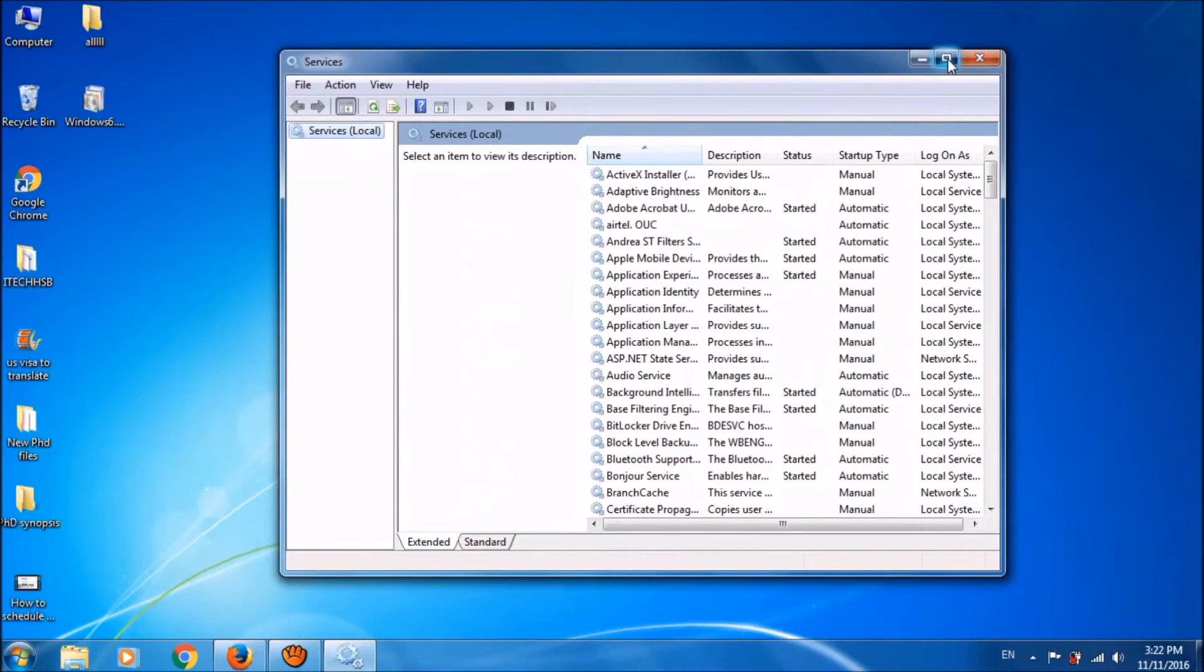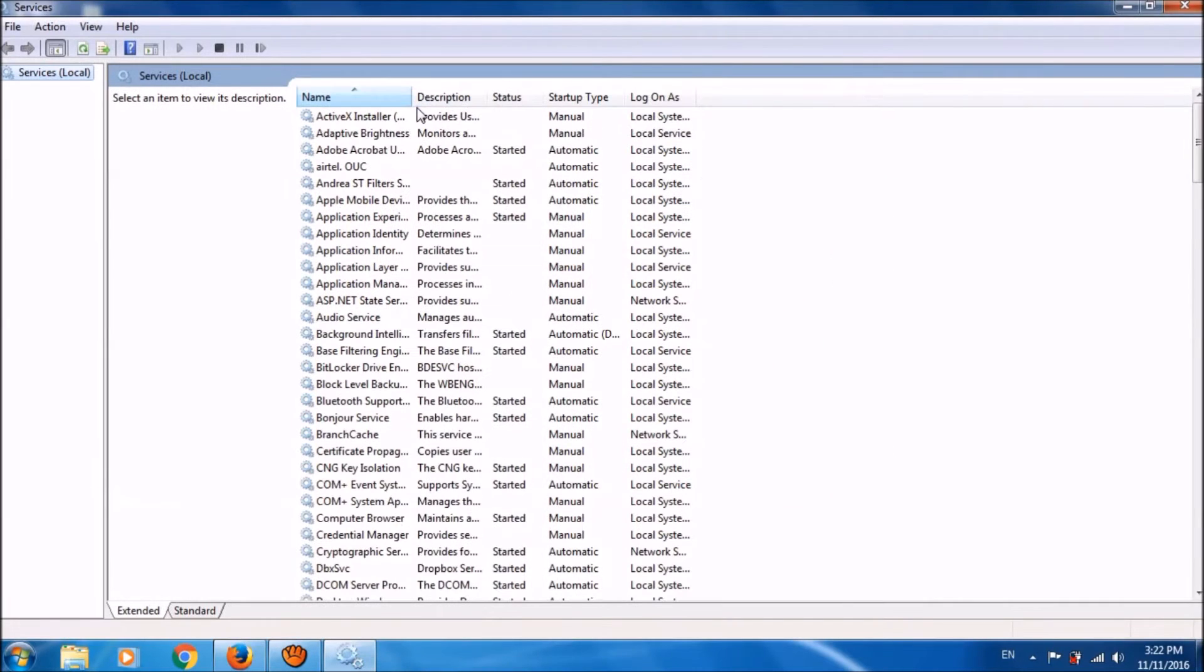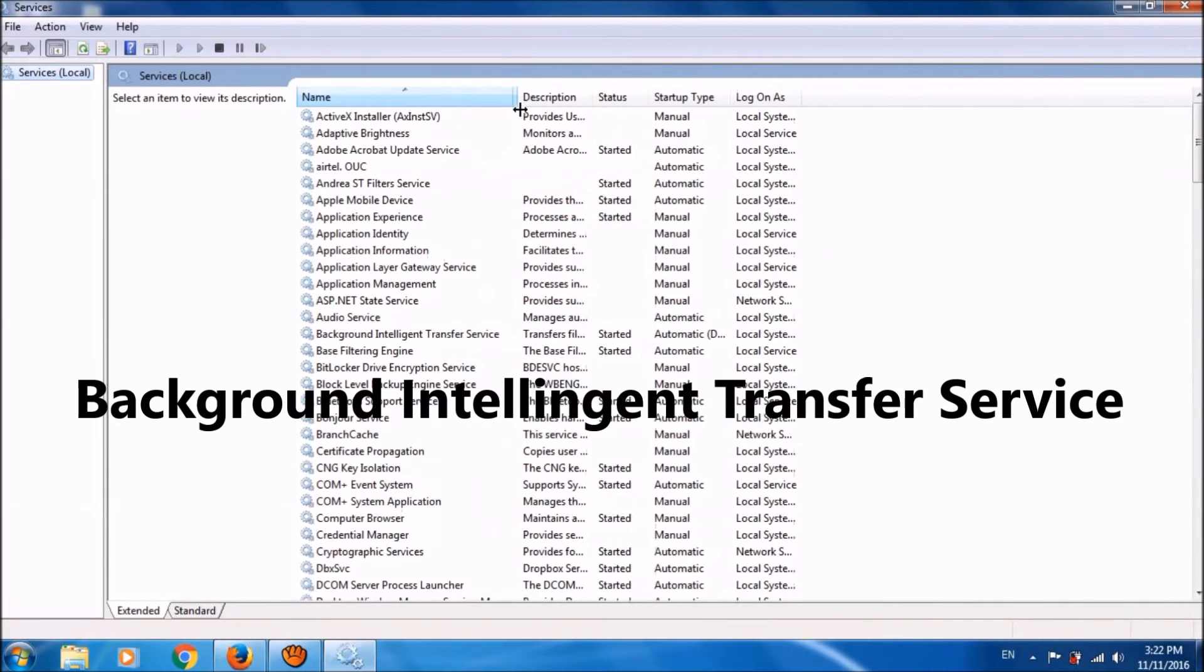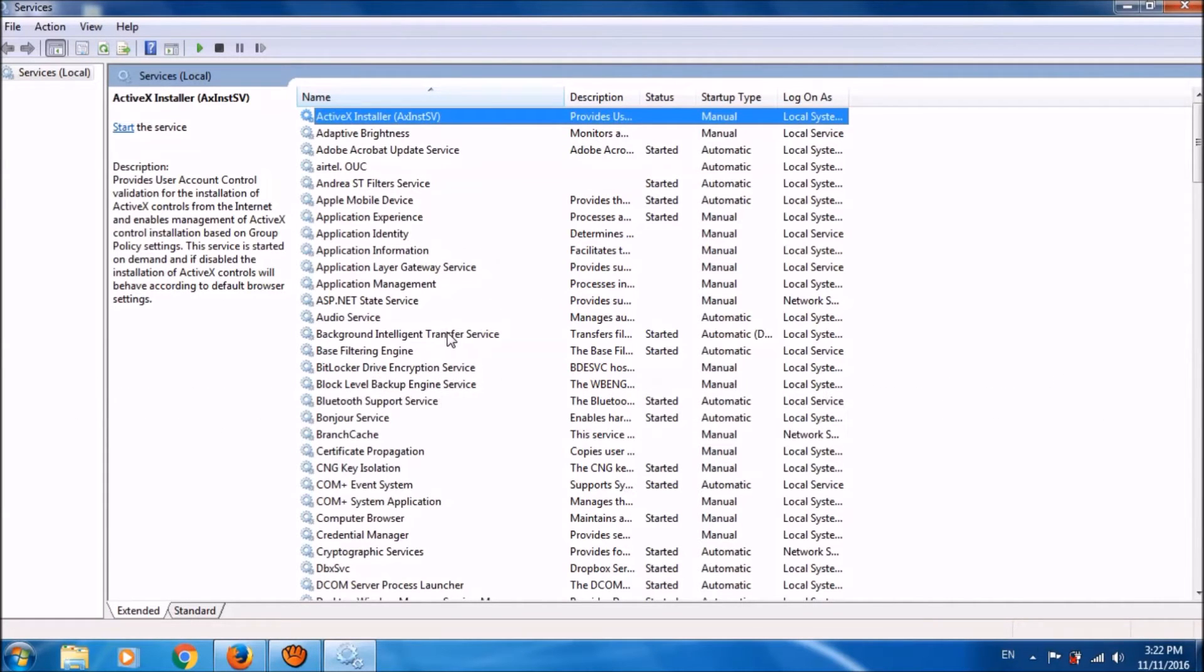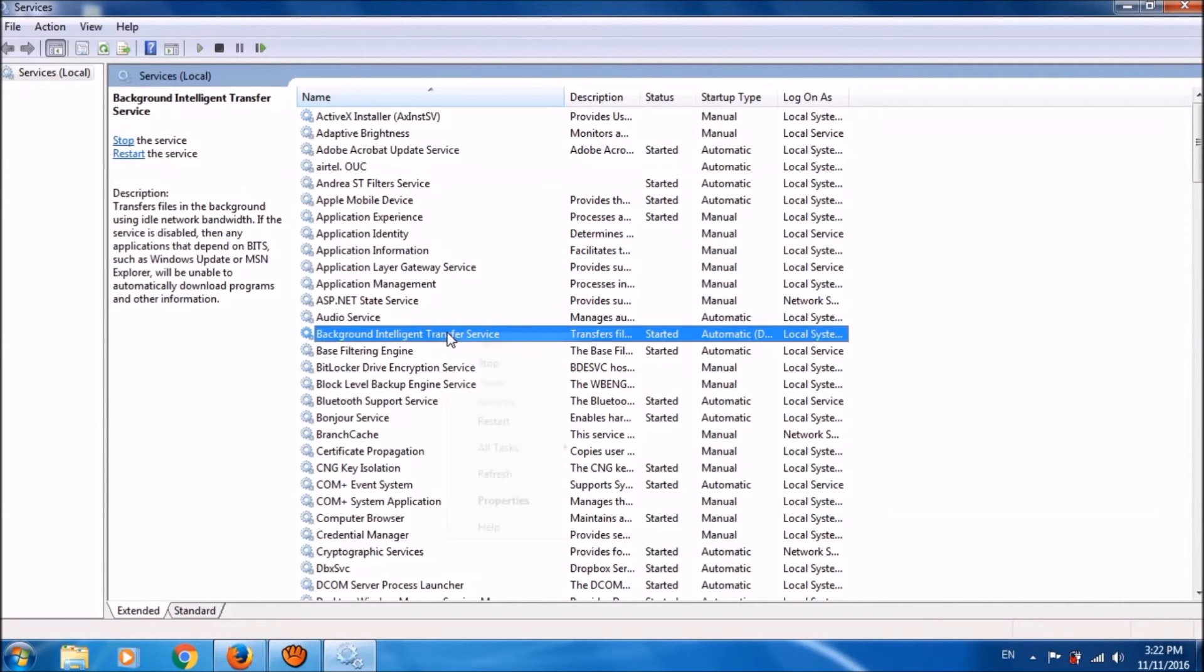From this long list of services, please locate Background Intelligent Transfer Service. Right click on it and choose stop.